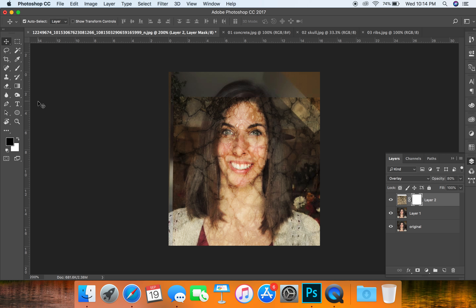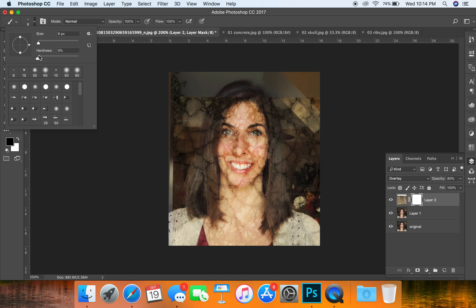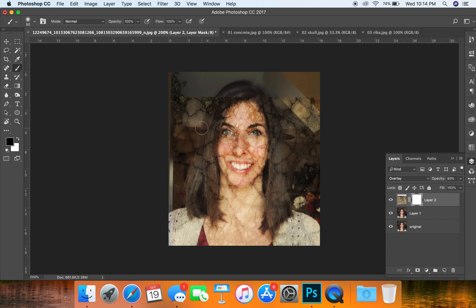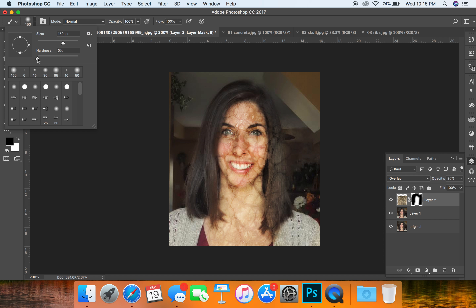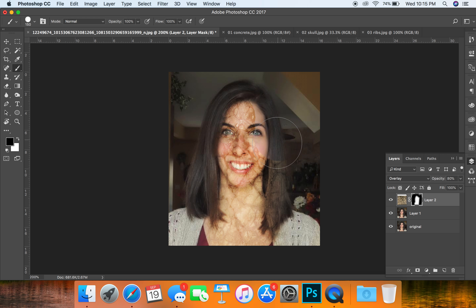I'm going to add a layer mask and use a soft brush, so my hardness is going to be down to zero, but also a large brush — use my square brackets to make it bigger. With my brush set to black, I'm just going to hide any parts of the texture that I don't need, taking it off of my hair and my clothes. I'm using a soft brush because if you use a hard one you get very harsh cutoffs. With a soft brush you get some more faded edges which helps to ease the transition. Remember you can make your brush bigger or smaller as needed.